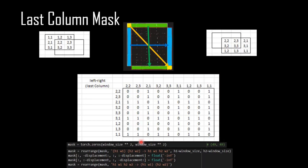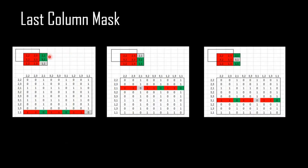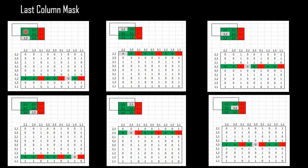We can have another matrix created by this code for the last column. In this matrix, zeros mean pass and the ones are minus infinity. Looking at the last column, we can see the last column tokens are related to each other. For example, two-one is now related to three-one and one-one, and blocked from the others. Similarly, three-one is connected to two-one and one-one and blocked from the others. All tokens in the green sections are related to each other and blocked from the tokens on the right section.